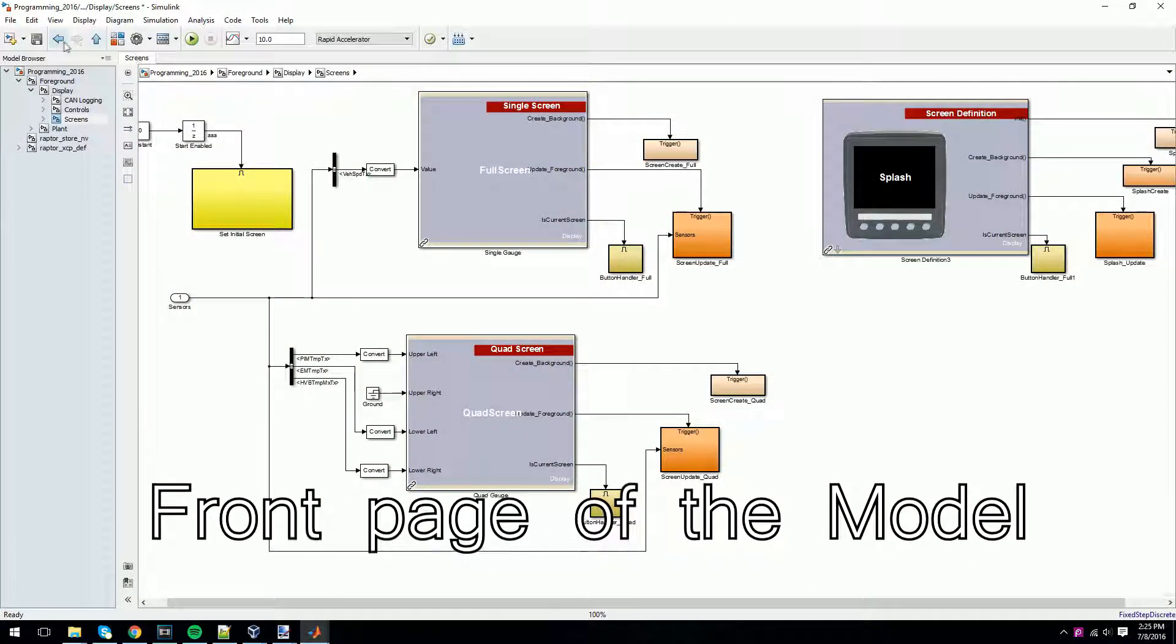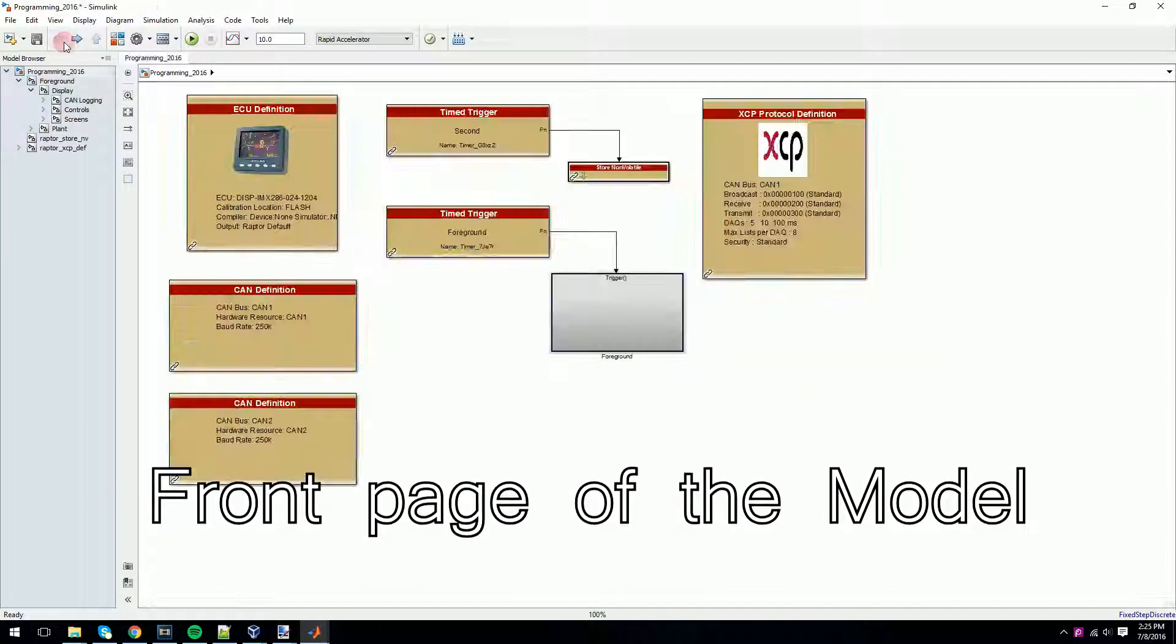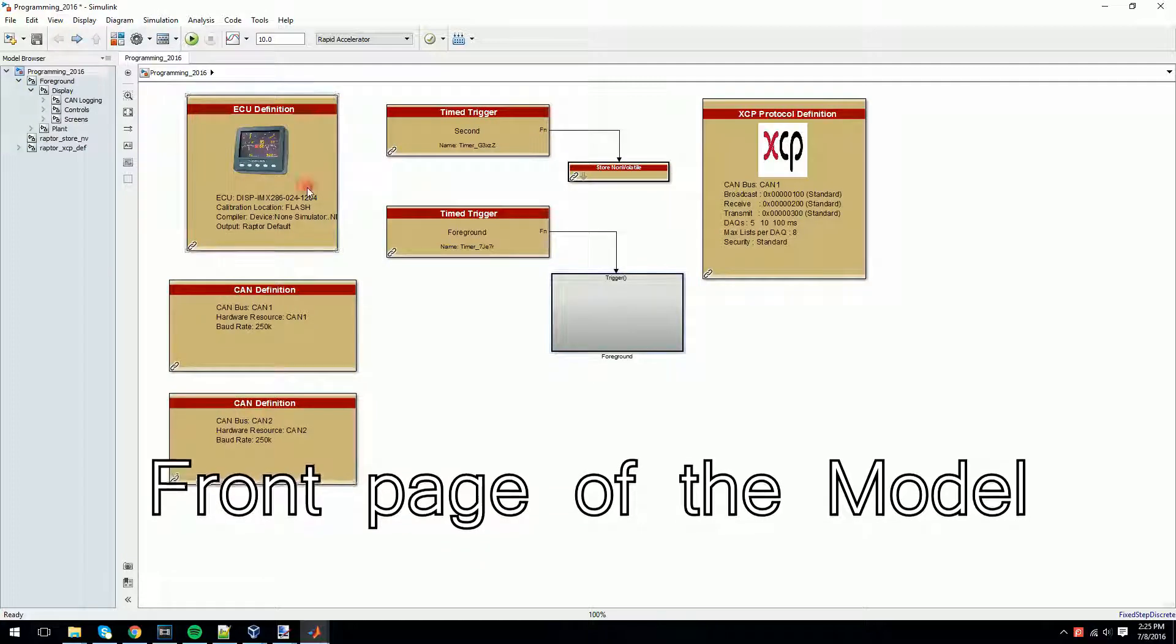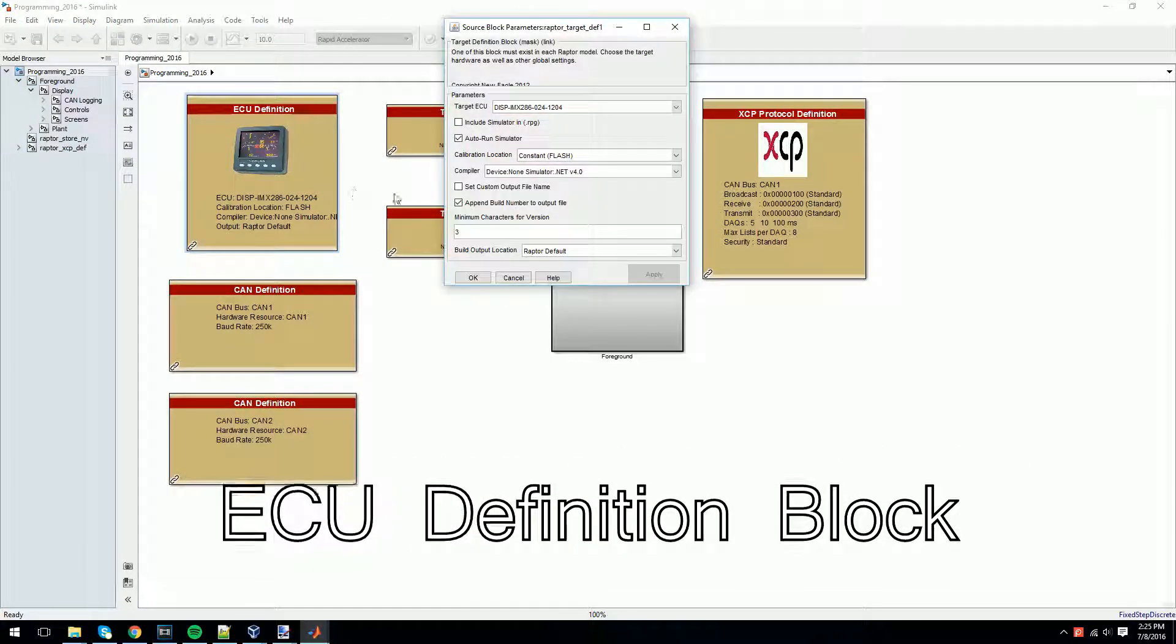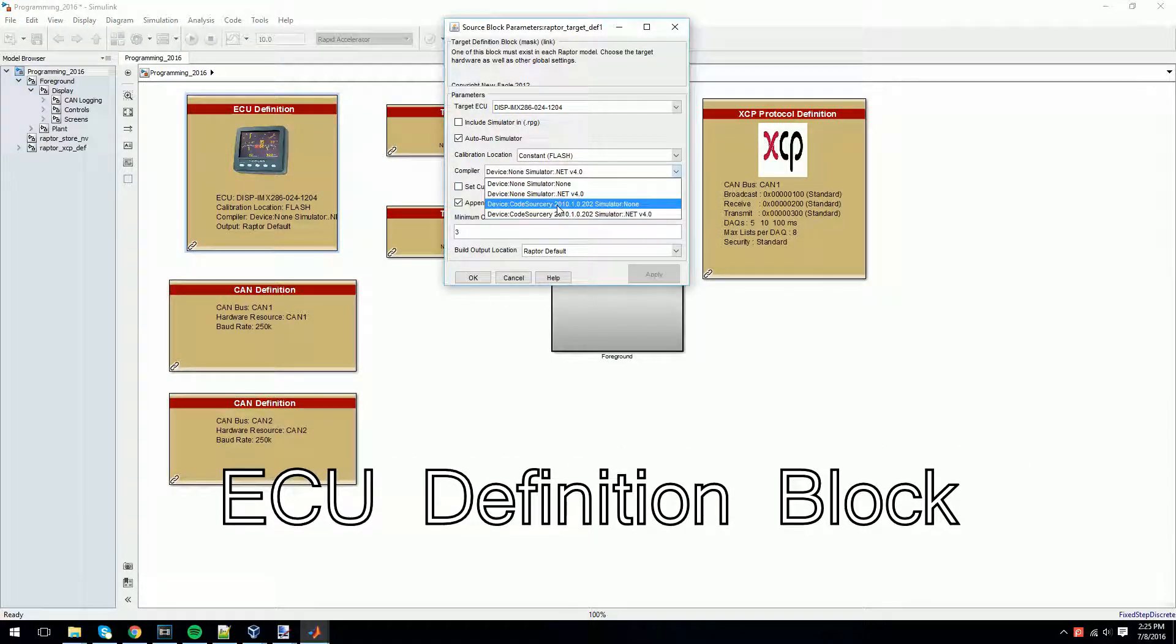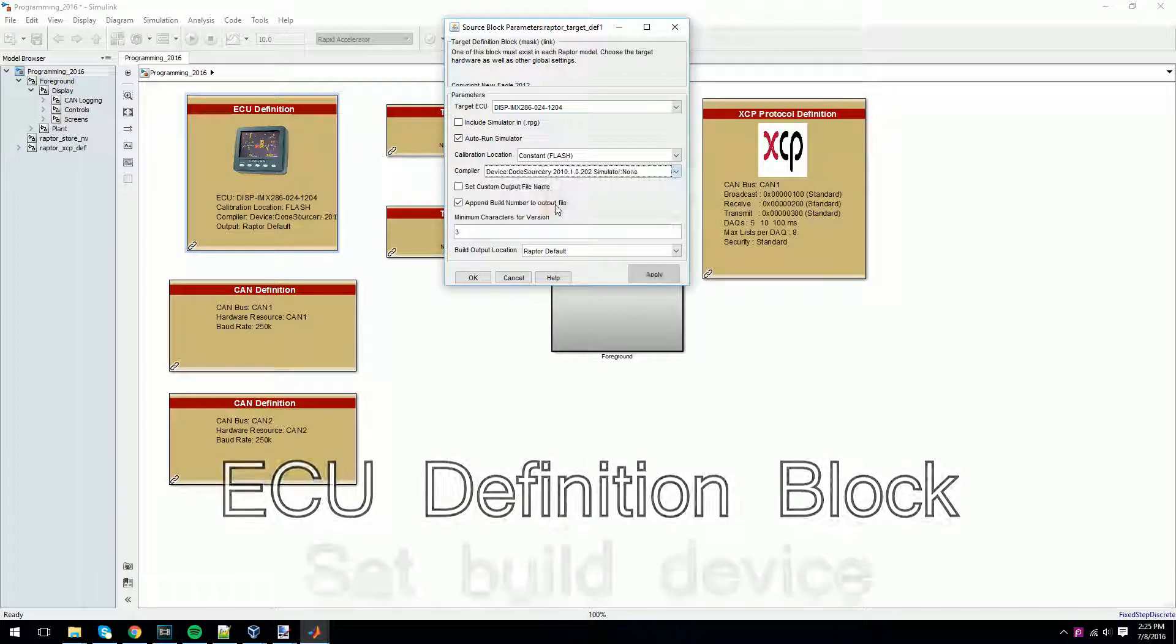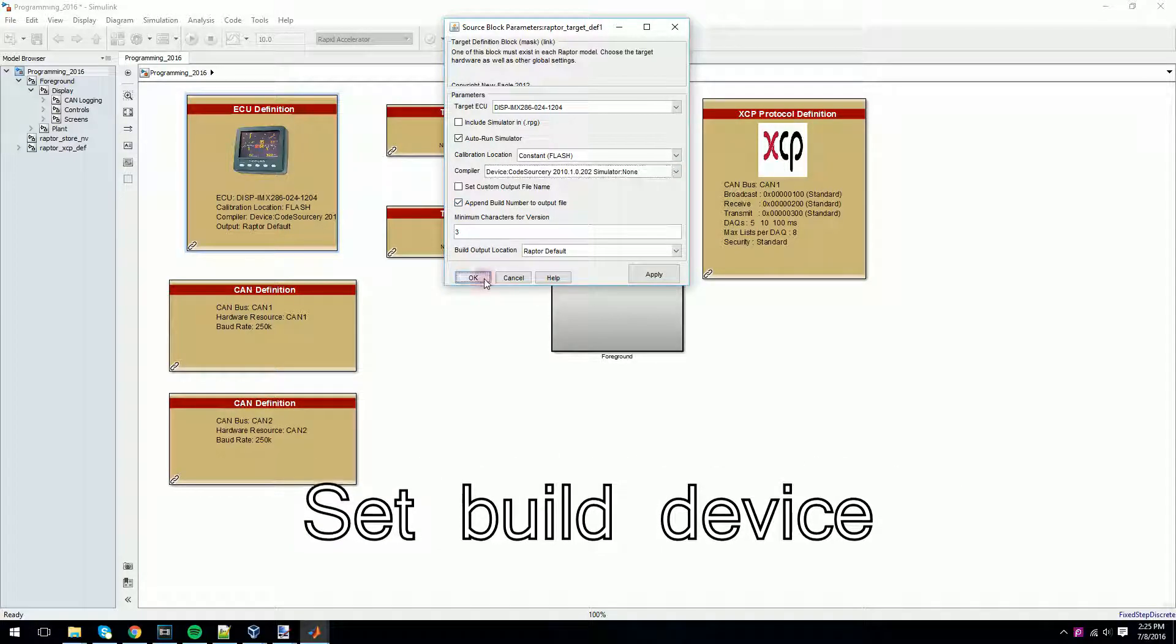Programming the physical display is just as easy. First off, navigate to the front page of the model, open up the ECU definition block and select the build device. Now build the model.